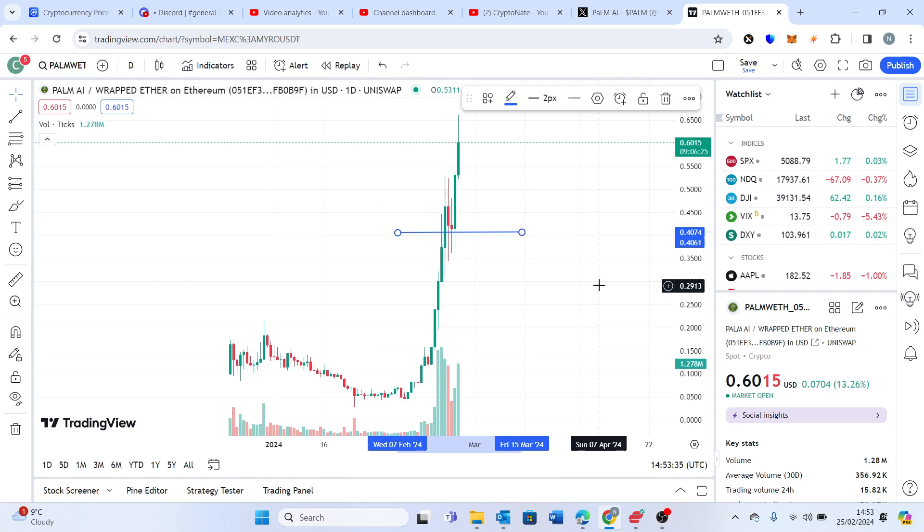Long term with the AI narrative and how strong Palm AI is, I think we could be looking at anywhere between 50 to 100 dollars per Palm AI. So incredibly incredibly bullish.